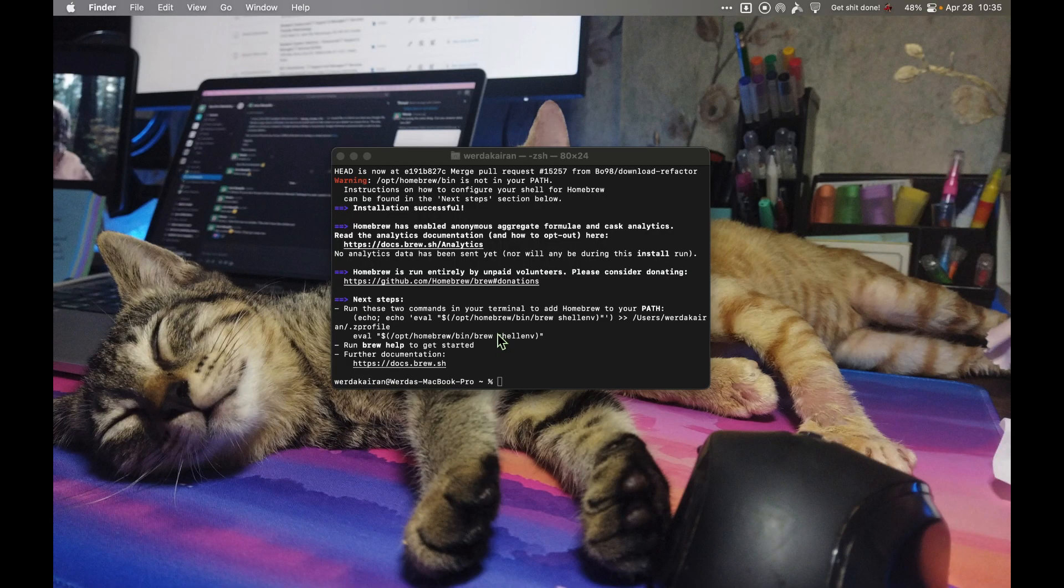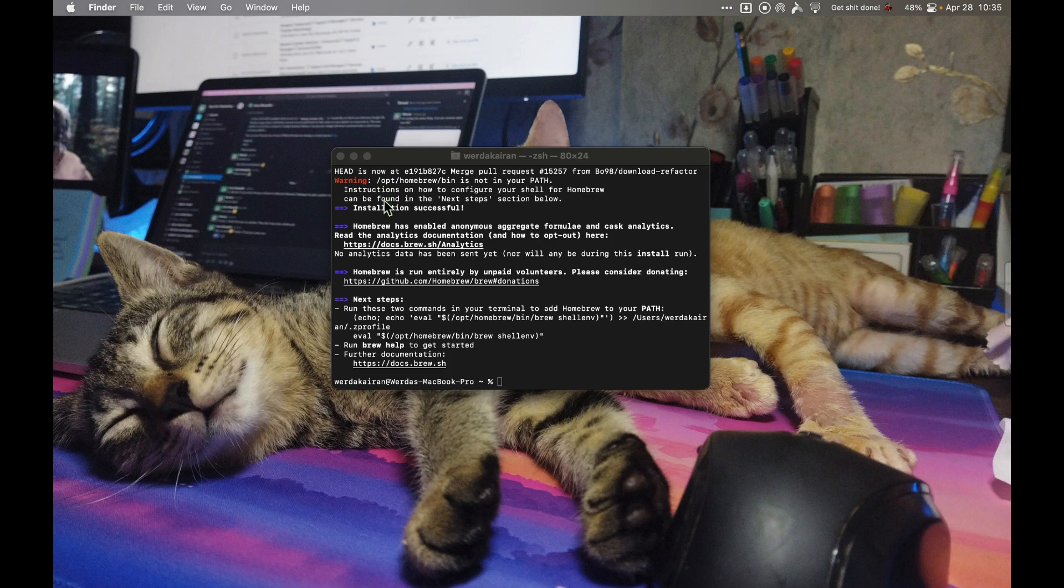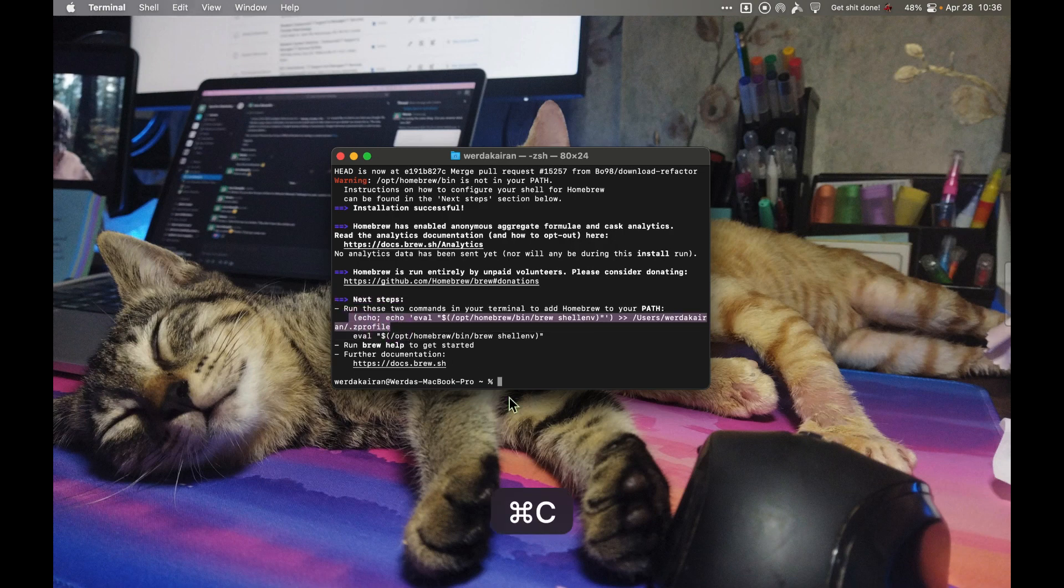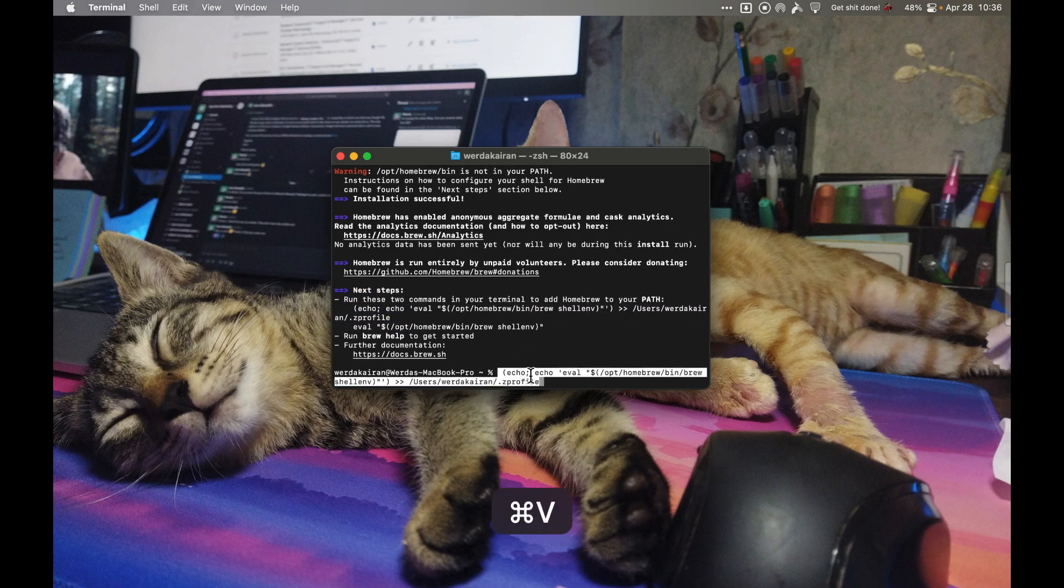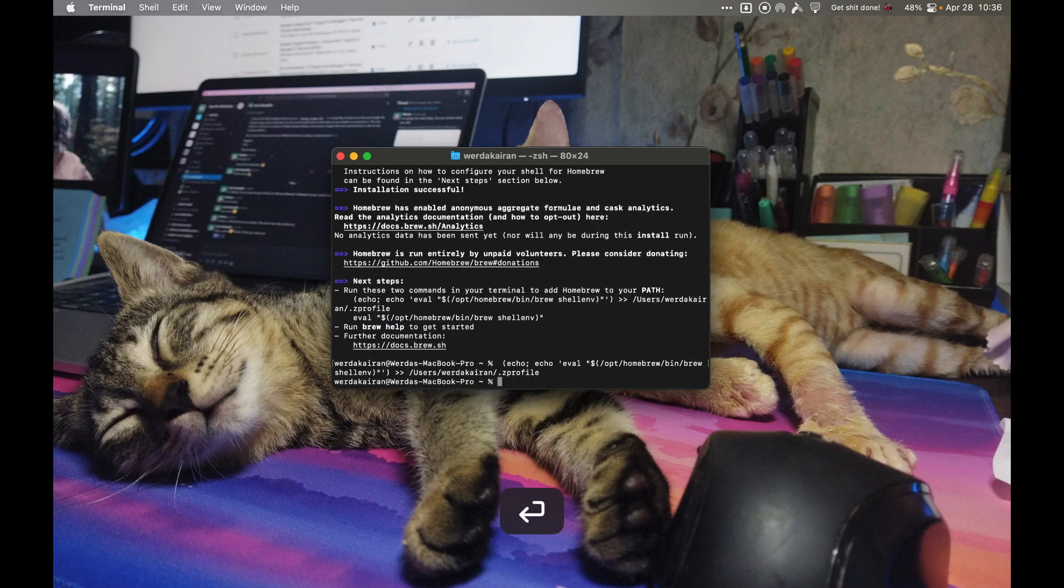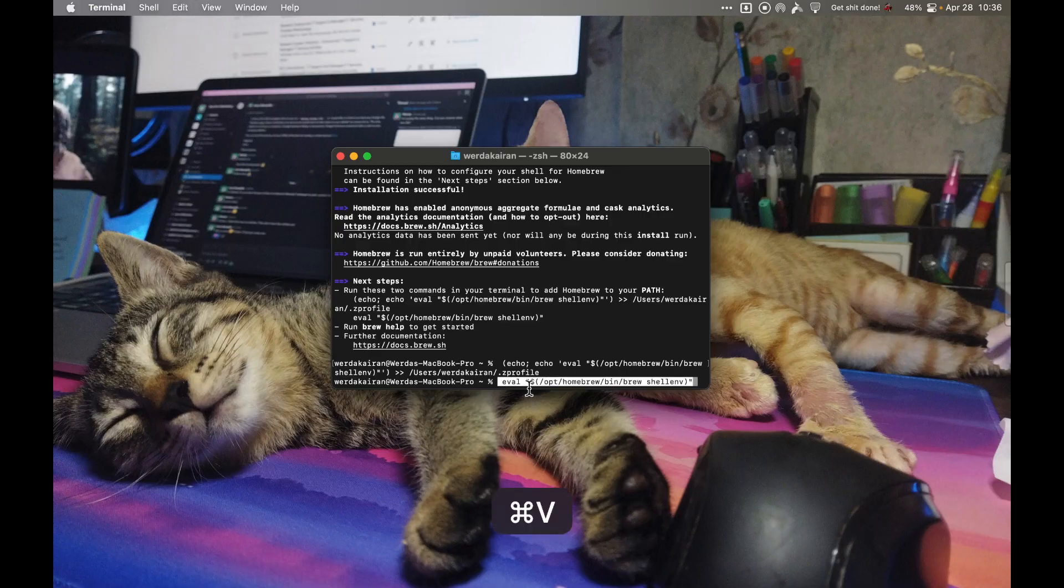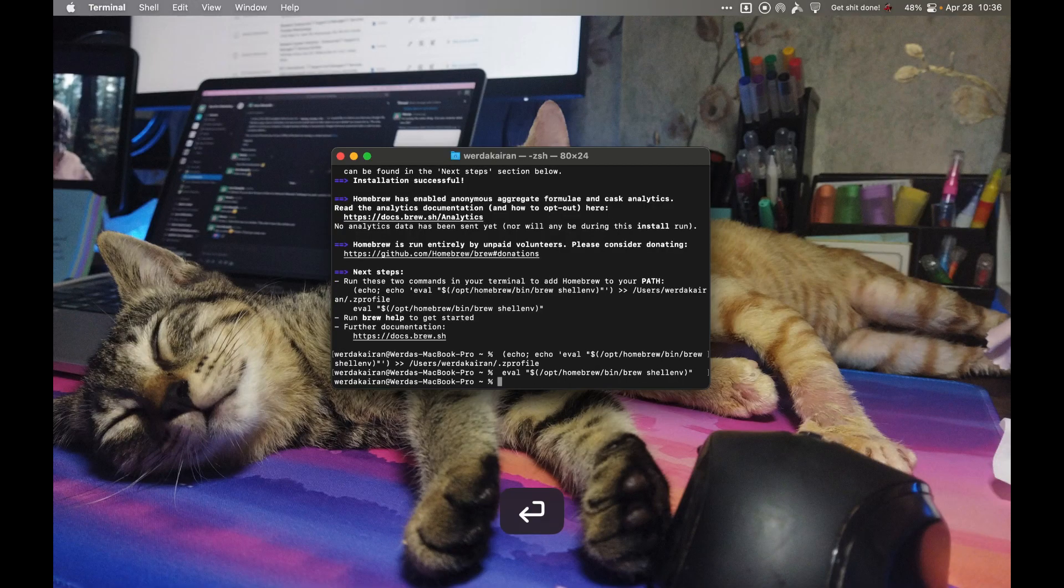Now the installation is done, installation successful. The next thing we need to do is follow these steps. You need to copy this and hit enter, and then copy this one and enter.